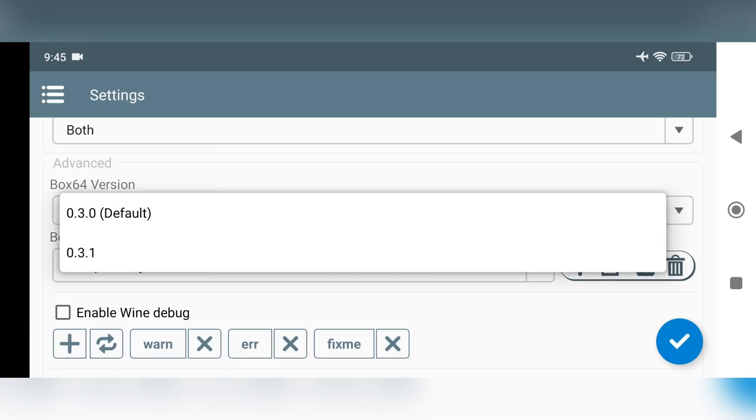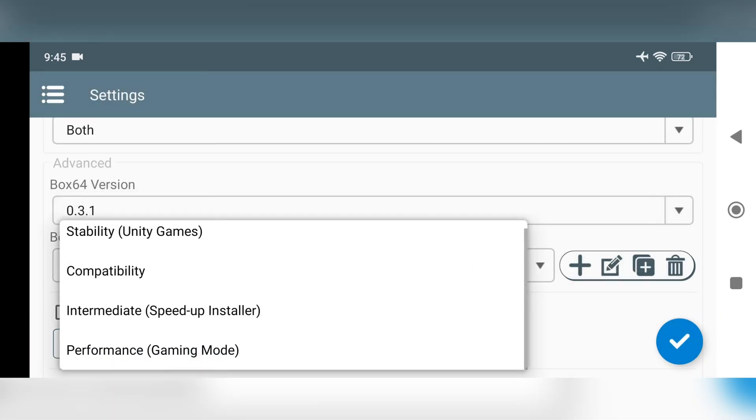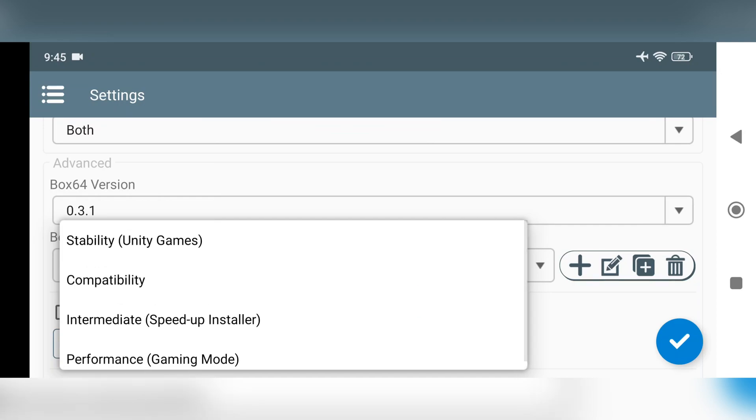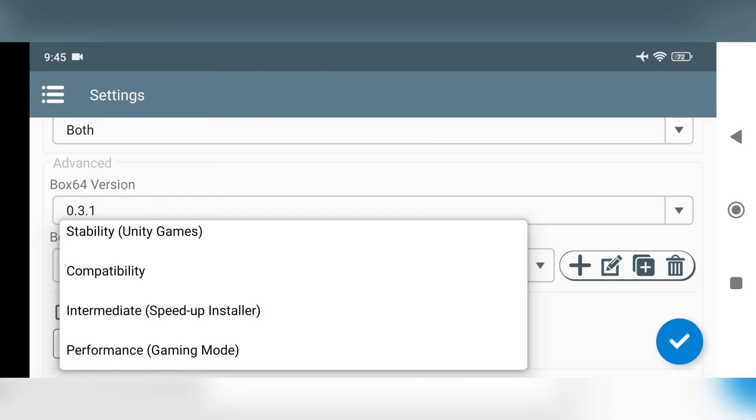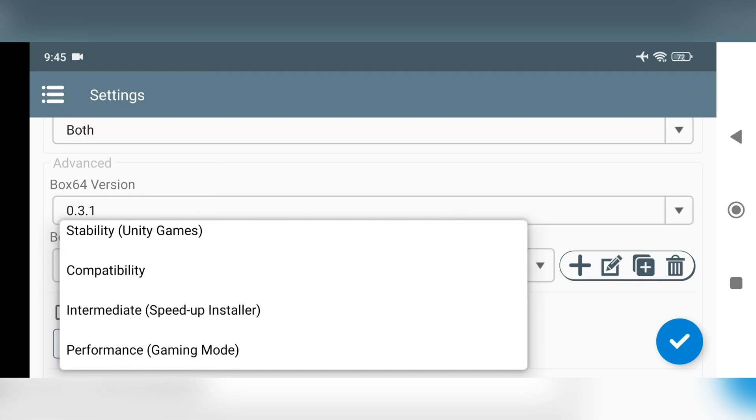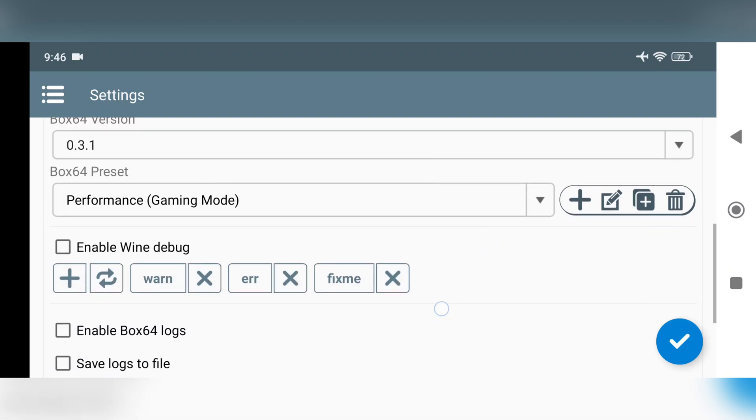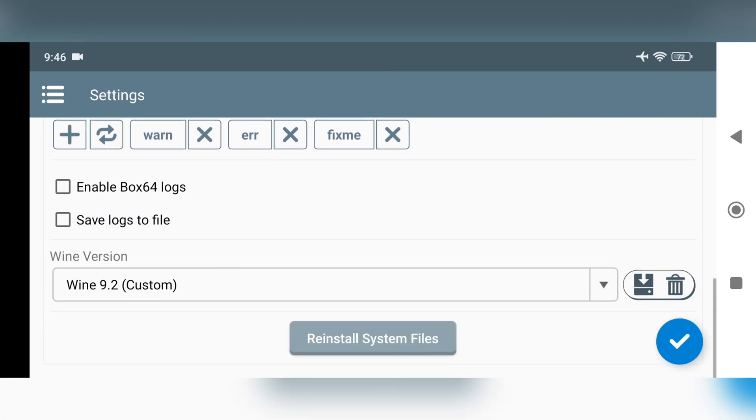Now head over to settings. Set box 64 version to latest 0.3.1. In the presets, you can adjust settings for stability in Unity games, compatibility mode, and intermediate mode, which is useful if you want to speed up the installation process, as well as performance mode, which we use regularly. Simply choose performance mode. Now save settings.